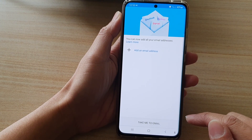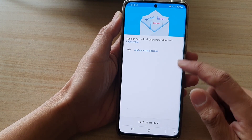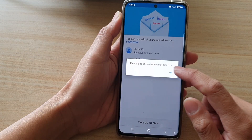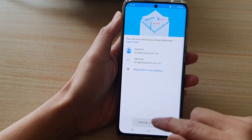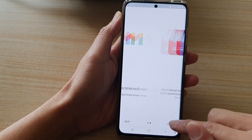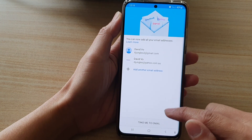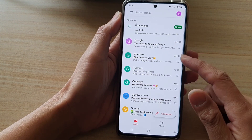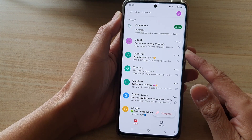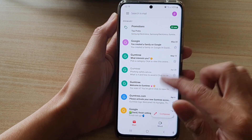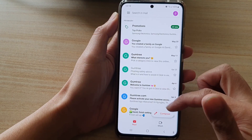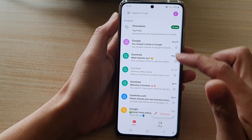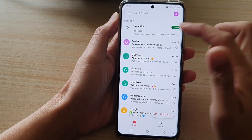Then tap on Next, then tap on Take me to Gmail, and tap on Done. And that's it — thank you for watching this video. Please subscribe to my channel for more videos. From here, you can start to compose your email or open up an email to read.